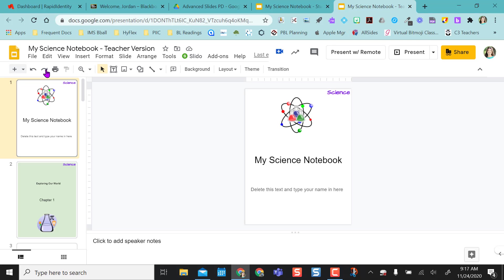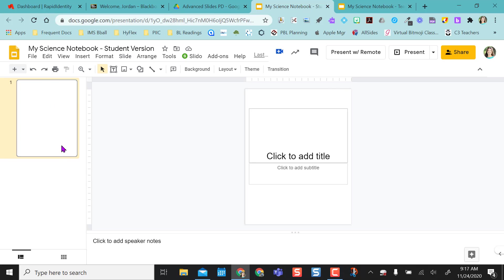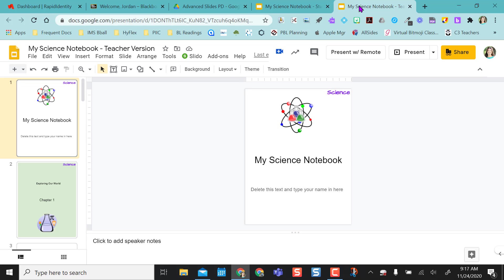So instead of doing file make a copy, in order for this to work you need to actually copy and paste the slides into the student version. So that's why I created a new Google Slides and named it a student version because I'm not going to do file make a copy. It won't work that way.